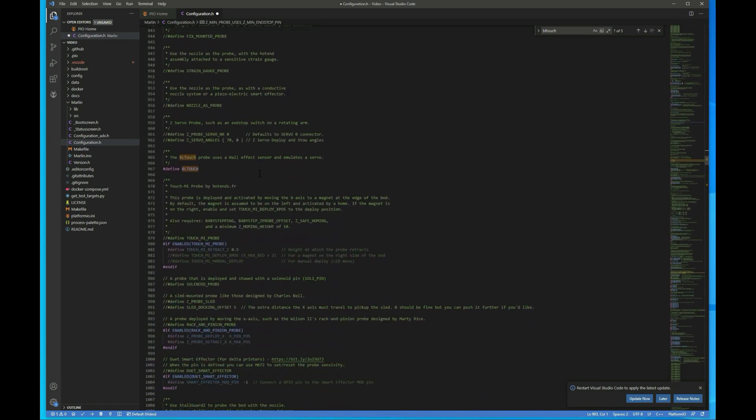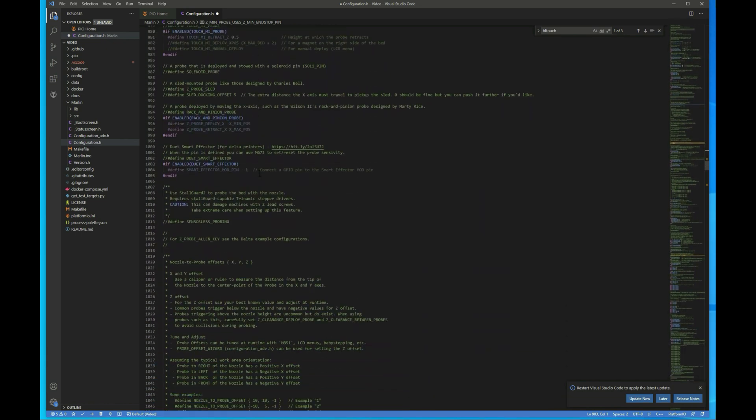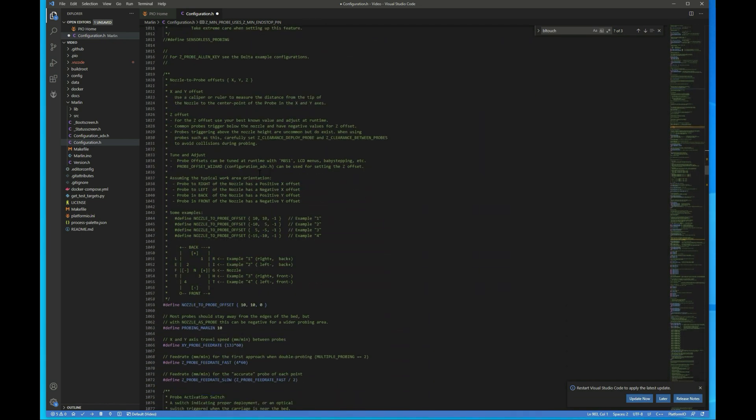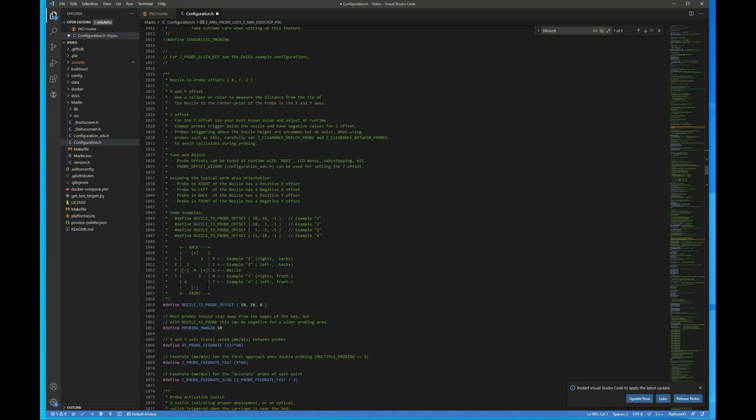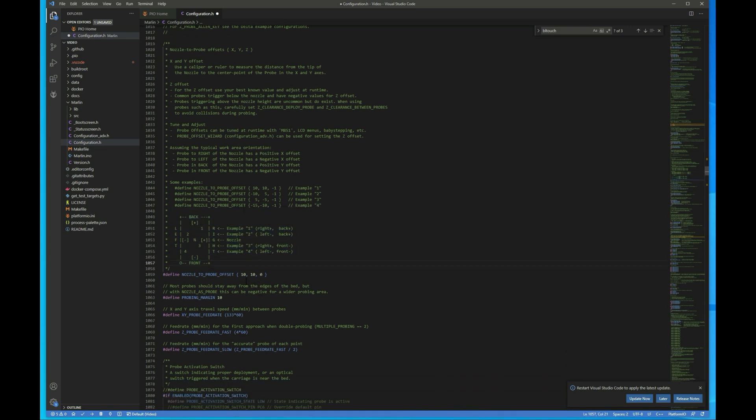And then we want to go ahead and set our offsets. So we want to scroll down a little bit more until we get to this. I tend to just look for this because it stands out in the firmware. And we want to set the actual offsets that we measured.